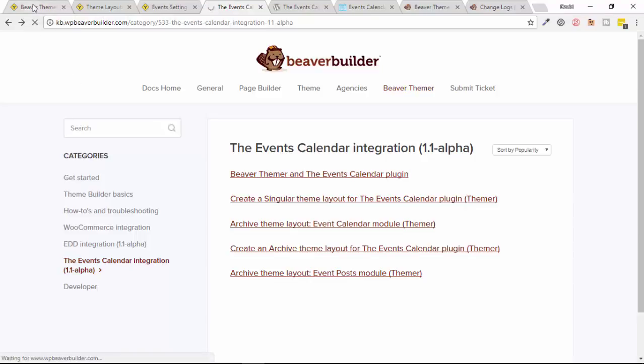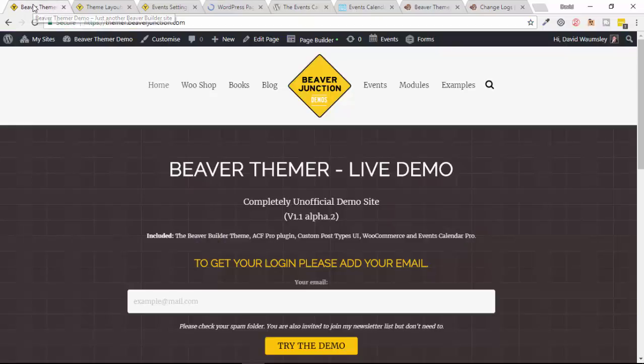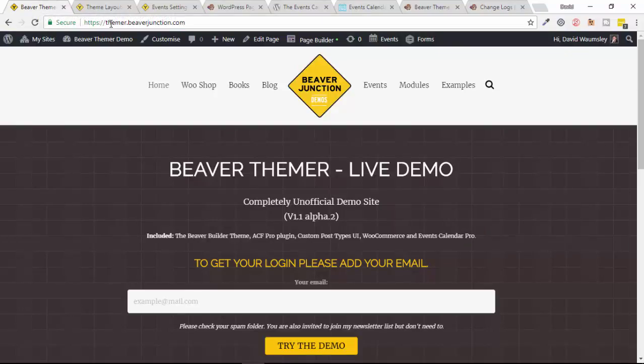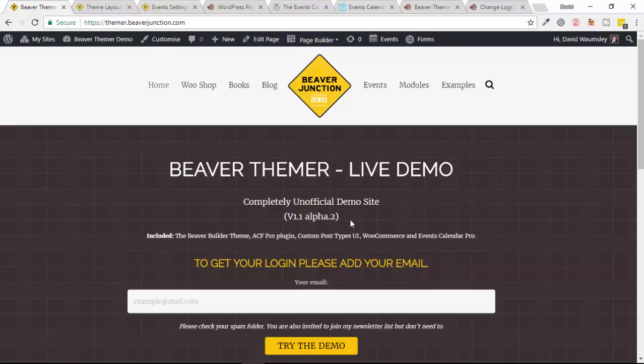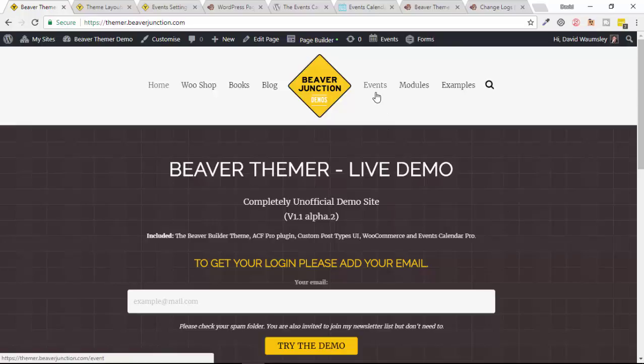So what I have done is I've taken my existing Beaver Themer live demo over at themer.beaverjunction.com and I've added in the alpha version as it didn't break anything that I've already set up, and now it's allowed me to add in The Events Calendar plugin. Now I have in this case added Events Calendar Pro version for this, and the main reason was that I wanted to just set up one event and have it reoccur, which you can't do with the free version.